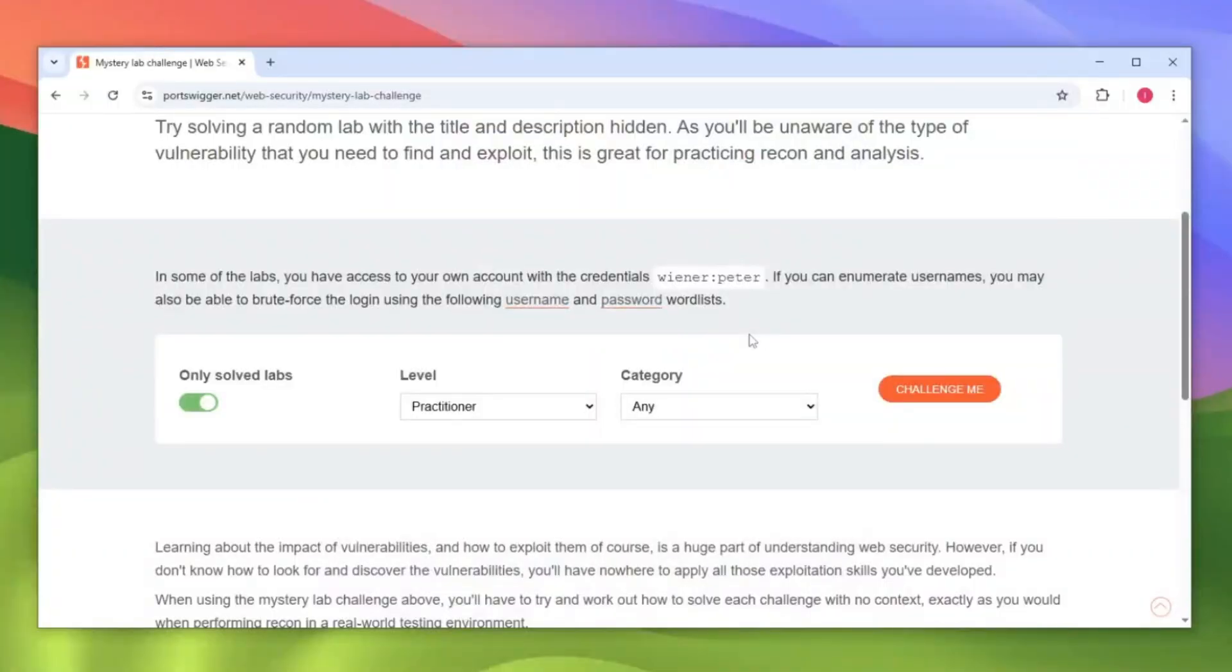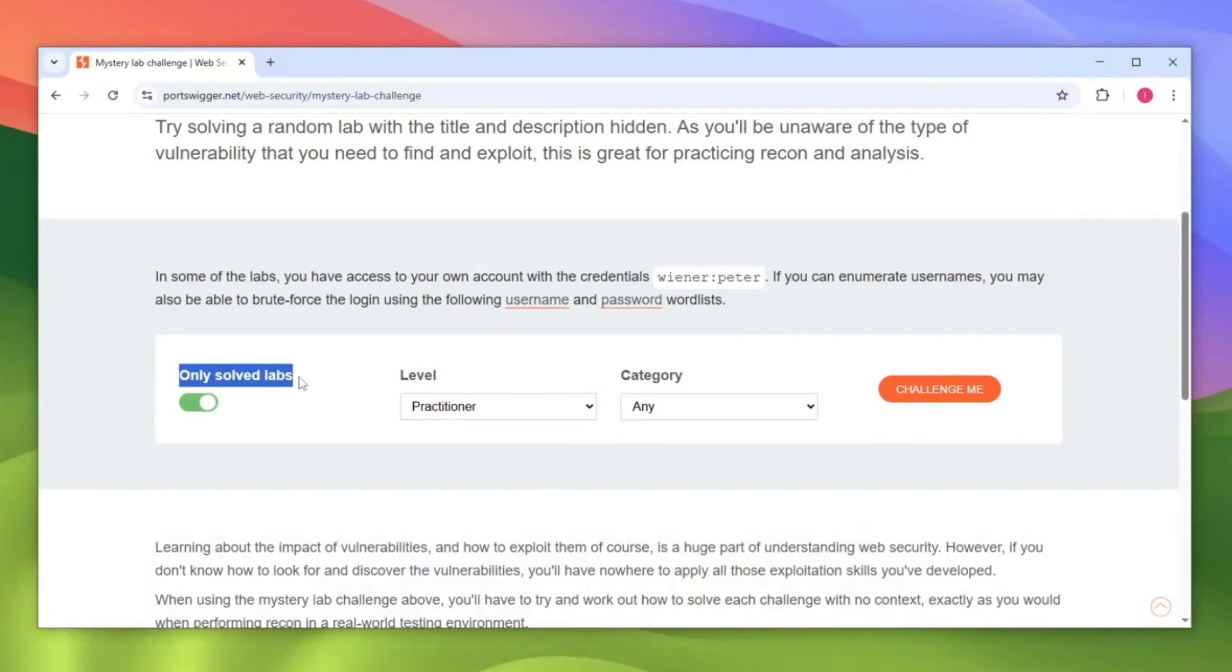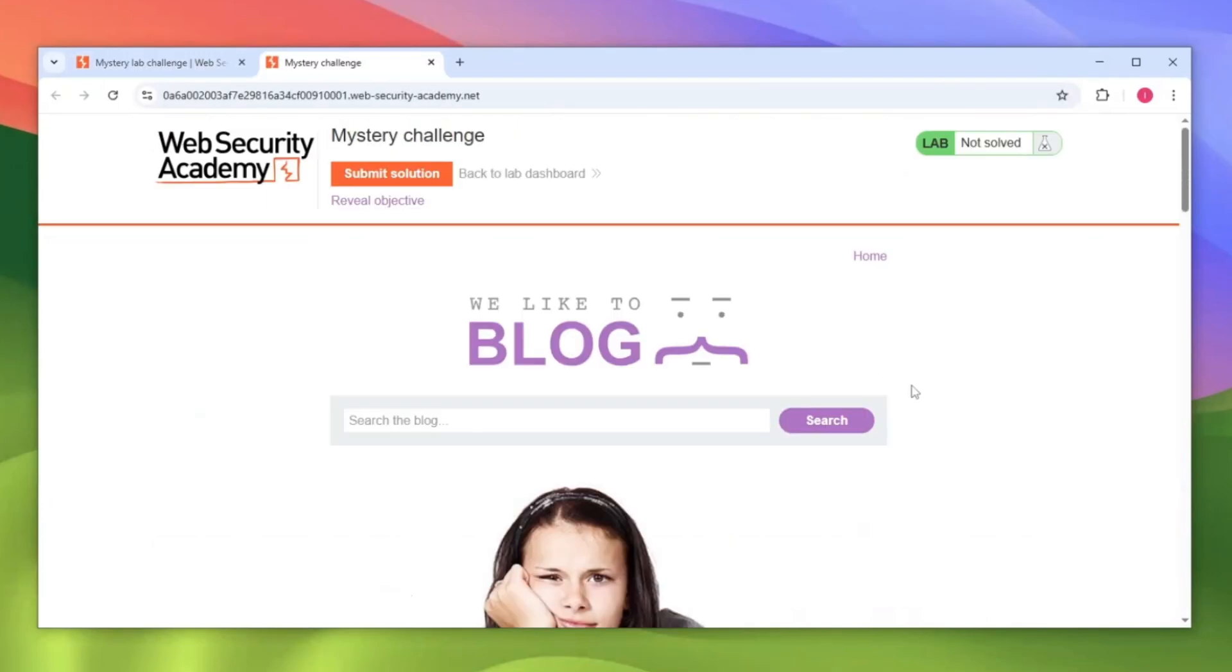Let's together solve a quick mystery lab which will 100% improve your recon skills and help you become a top-notch hacker. I'll also show you a technique which I use and I found vulnerabilities using this technique for a lot of websites. I'm going to use only solved labs for this, because this way you're actually using the labs which you have solved, aka the lessons which you've learned. I'll select the practitioner as well as category any so everyone can follow along. Let's click this challenge me button and start the challenge.